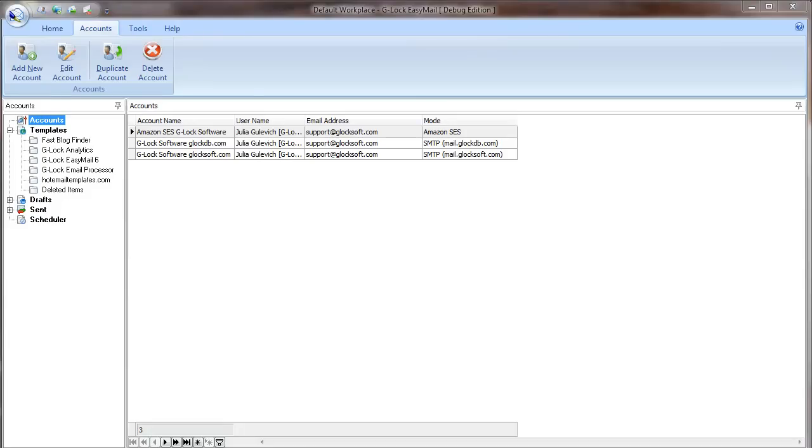Hi, this is Julia Gulevich from G-Log Software. In this video I'll tell you how the new version of G-Log EasyMail works with Amazon Simple Email Service.